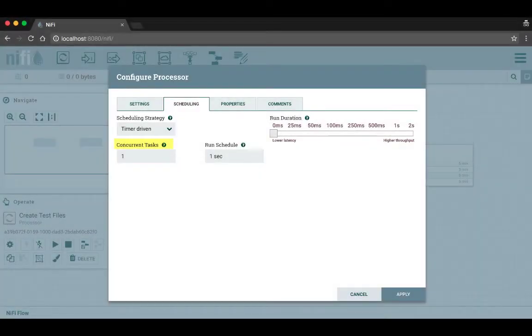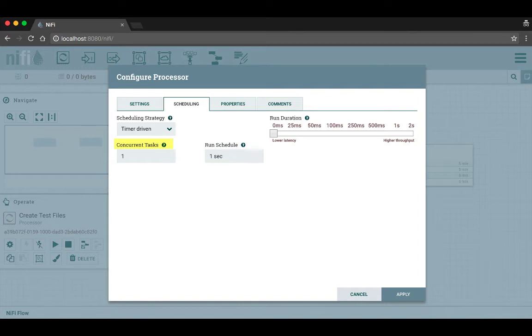Concurrent tasks controls how many tasks or flow files the processor works on at the same time. Increasing the value will allow the processor to handle more data at the same time, but it will also use more system resources to do so. We're going to leave it at the default, which is one concurrent task at a time.